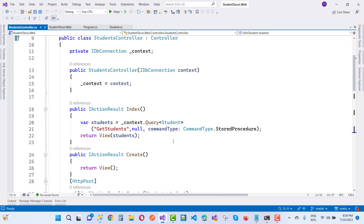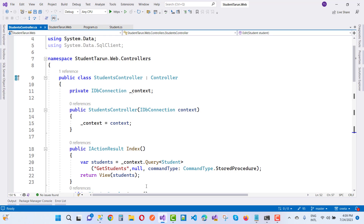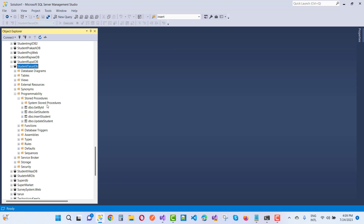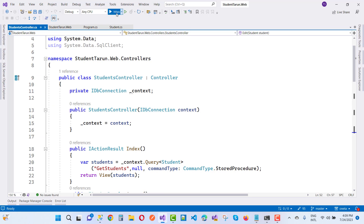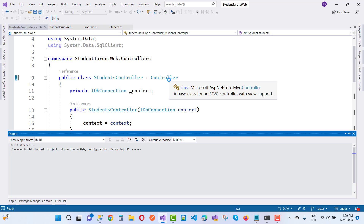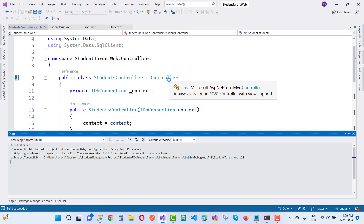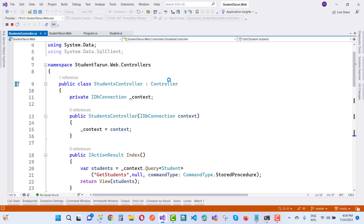Everything is fine in the controller. The stored procedures are: GetById, GetStudent, InsertStudent, and UpdateStudent. After calling it, you will get a quick response instead of Entity Framework. You can use Dapper especially if you are using microservices.